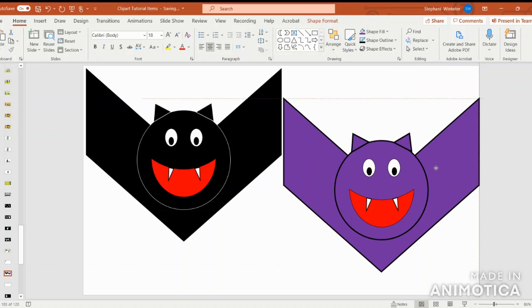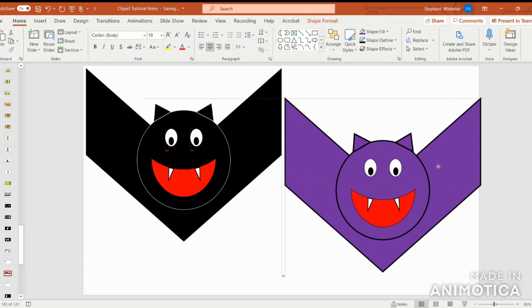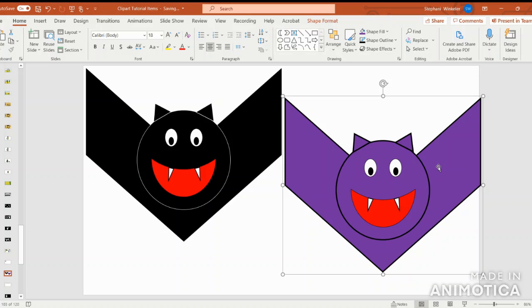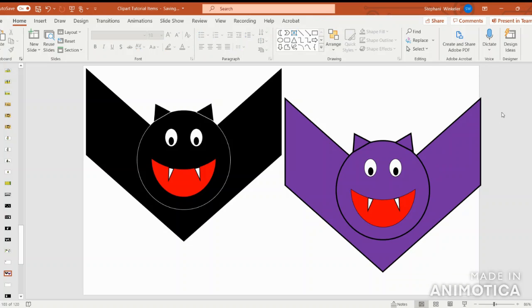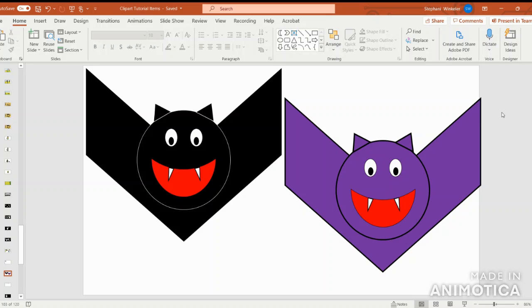So there you have some cute little bats that you can use for activities around this time of year. I hope you've enjoyed this video with me. I hope you have a great rest of your day or evening, and I'll be back again next week with another clipart video. Bye.